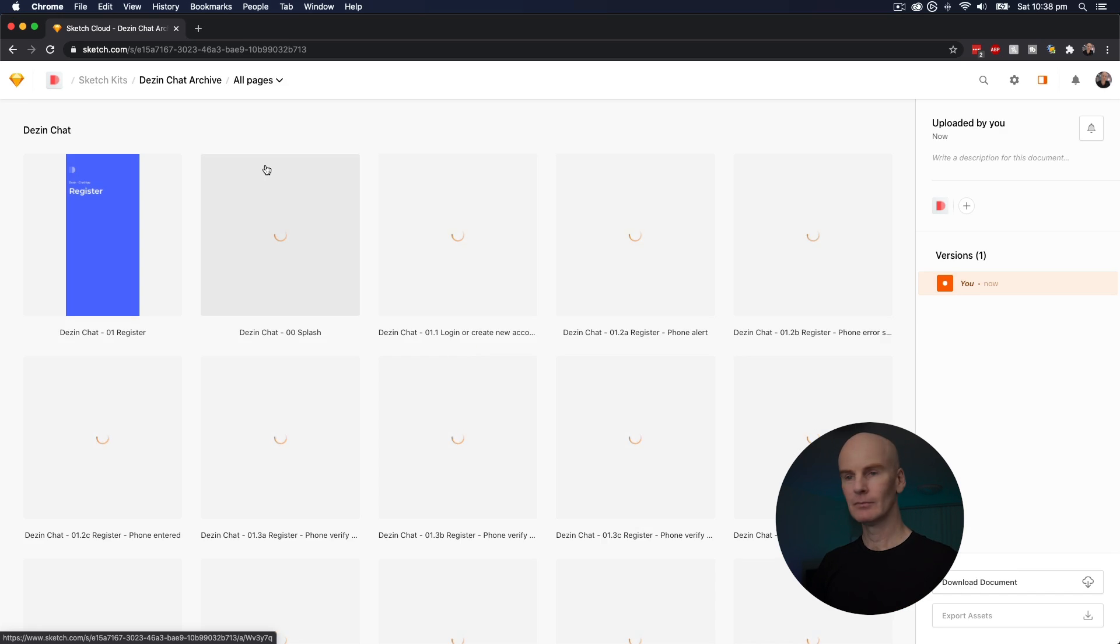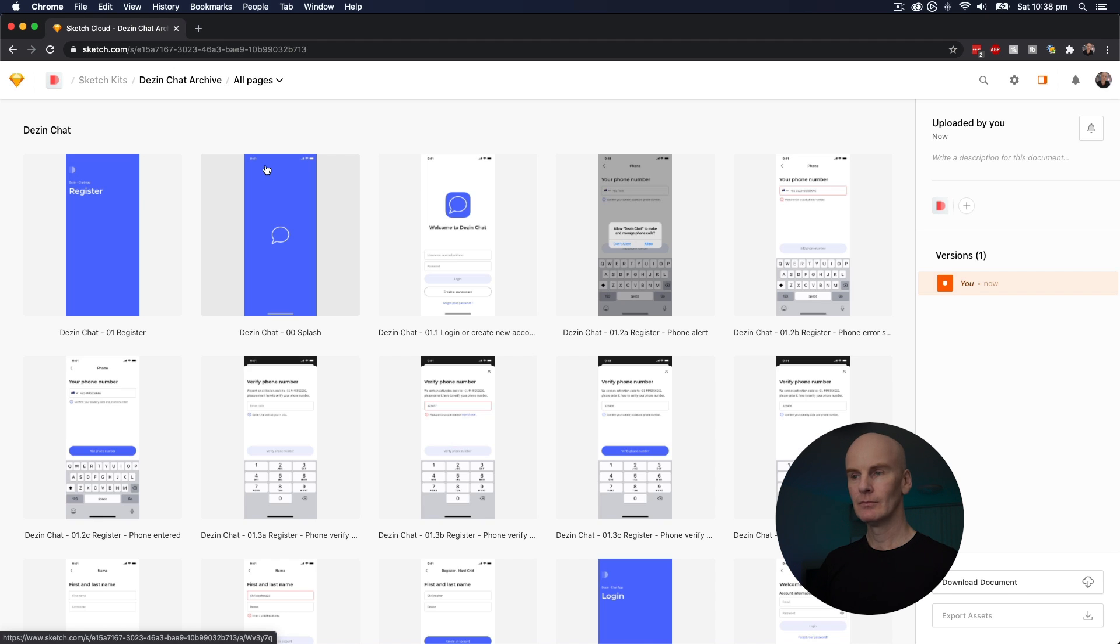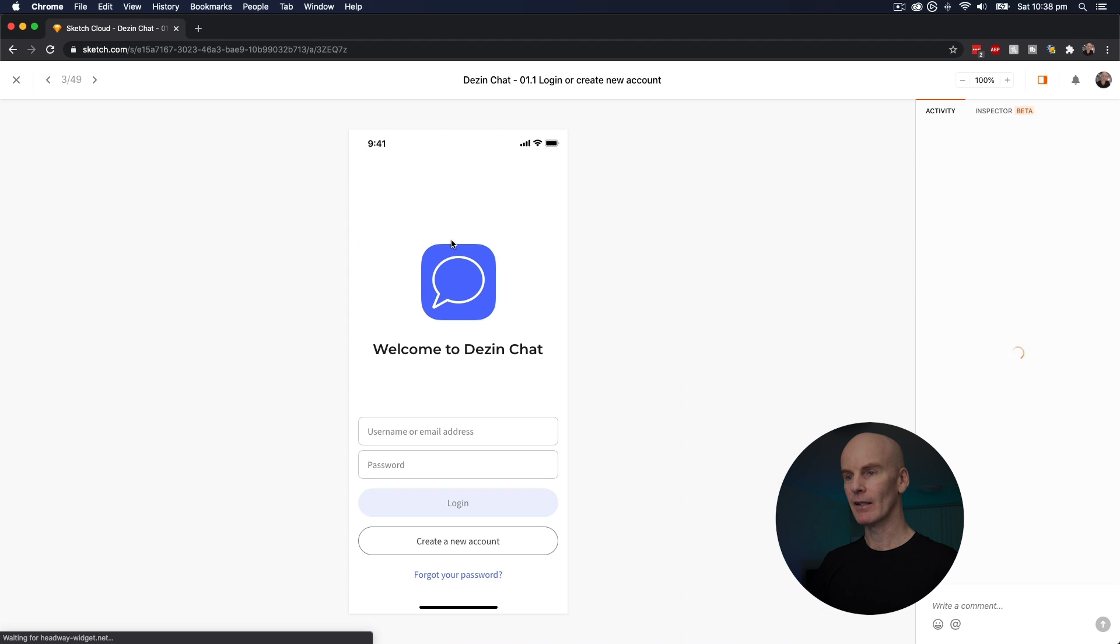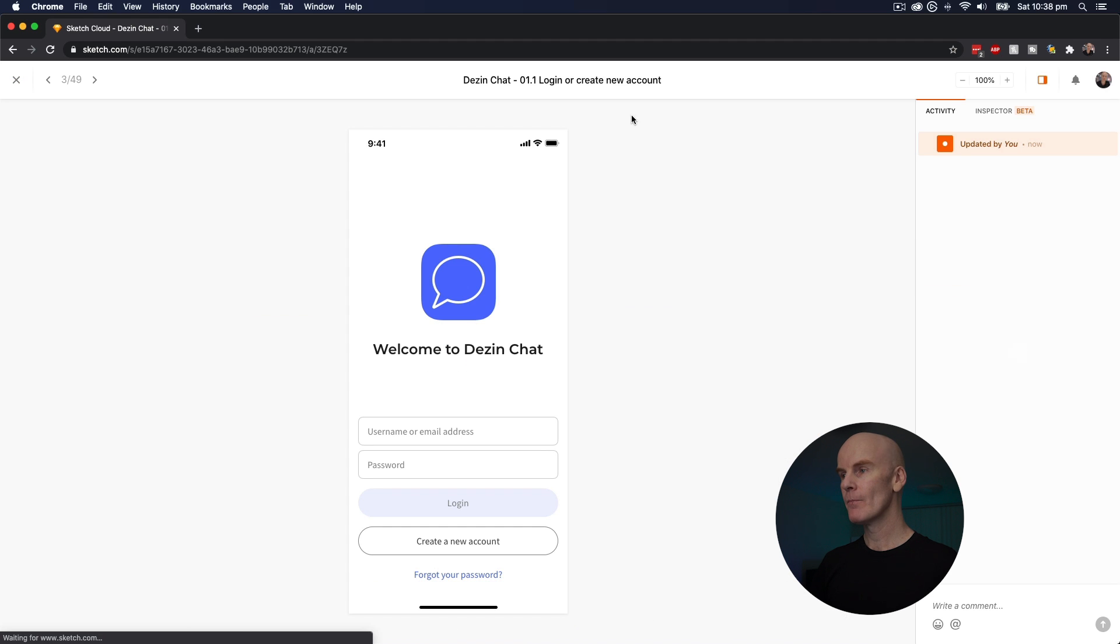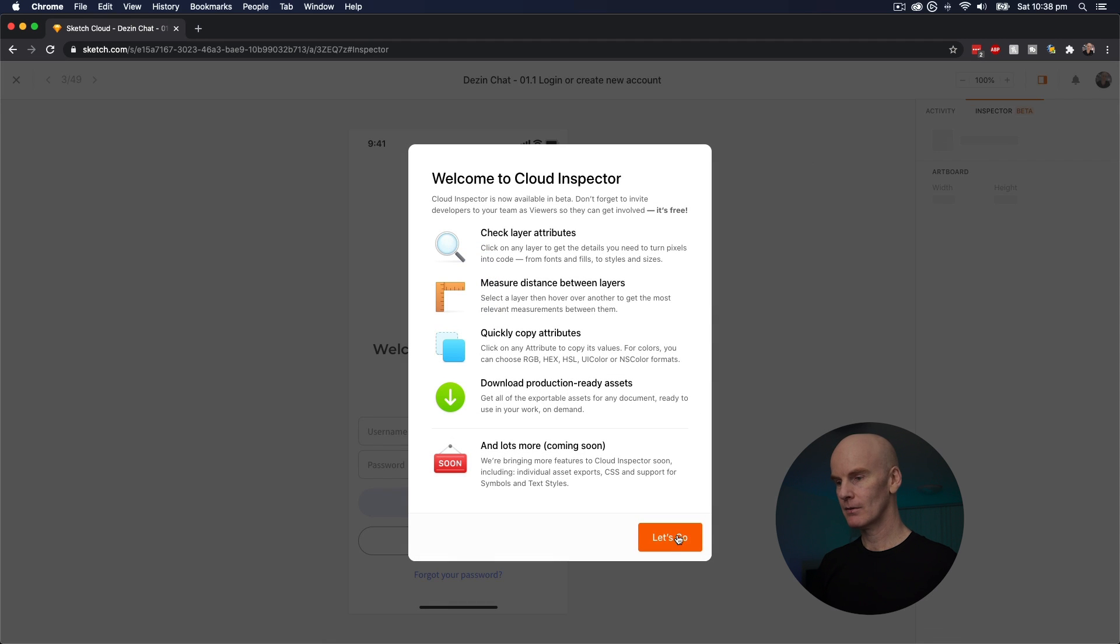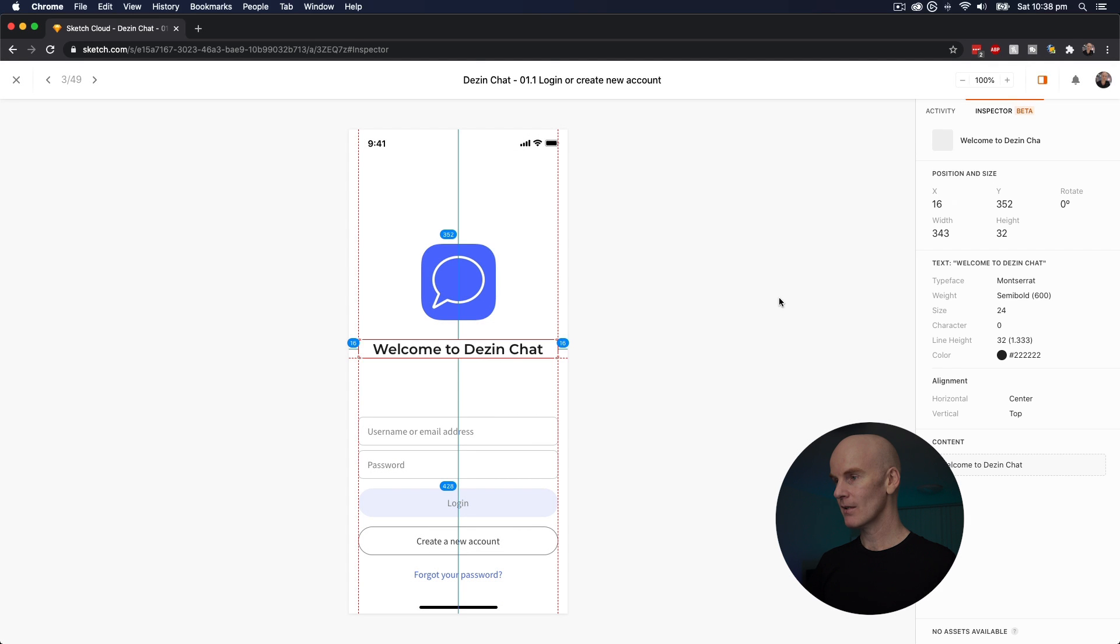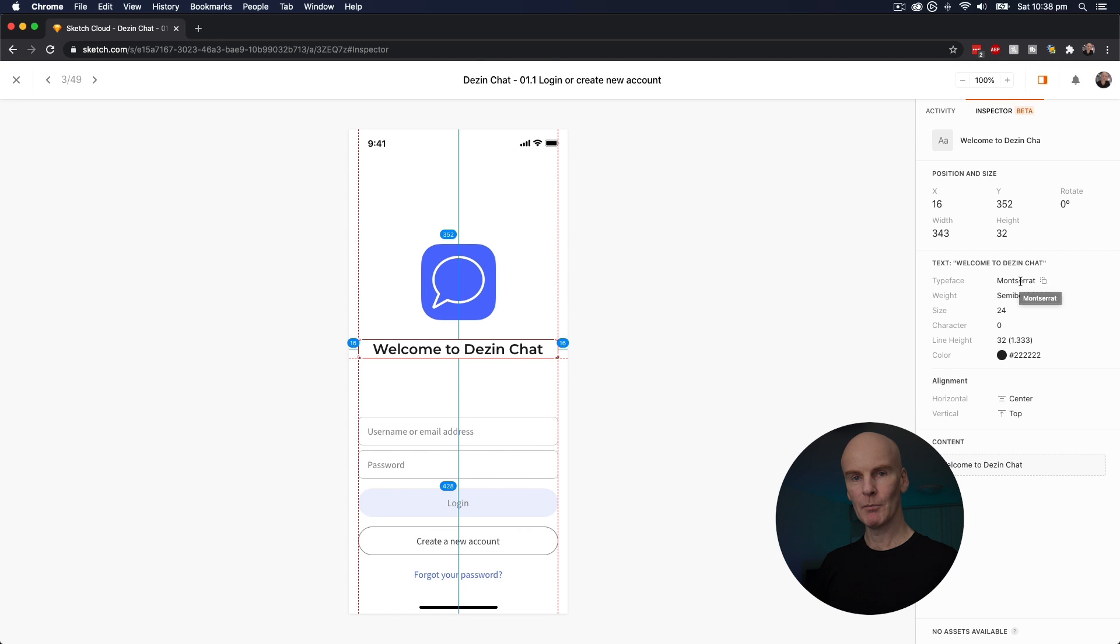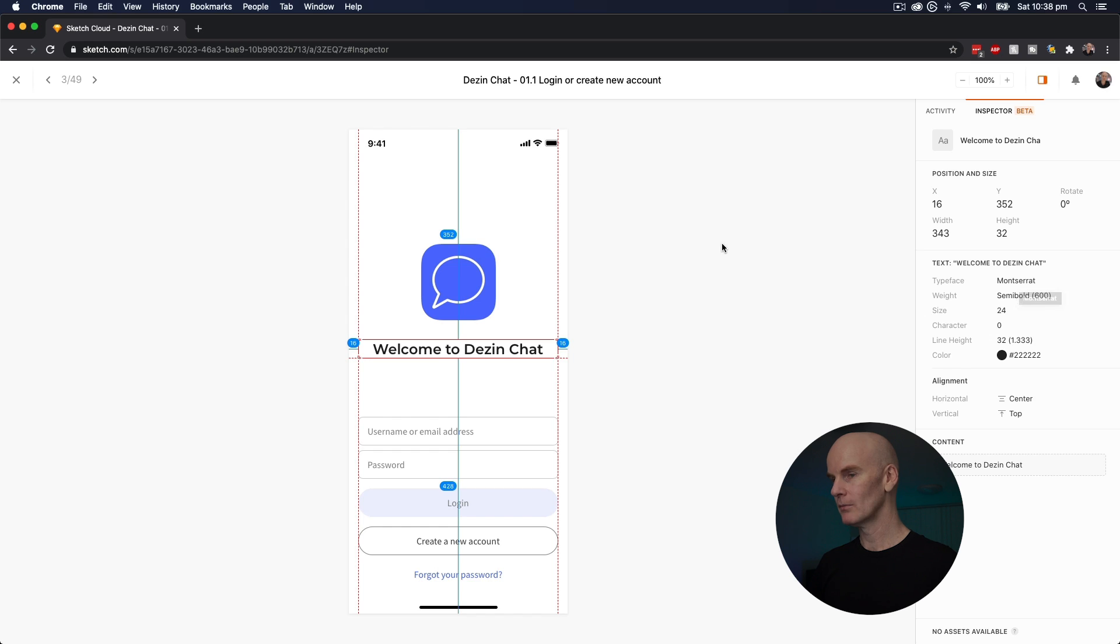There you go. I can select an artboard. Go over to Inspect. Select that heading. And the Montserrat typeface is coming through on Sketch for Teams as well.